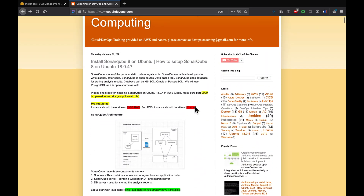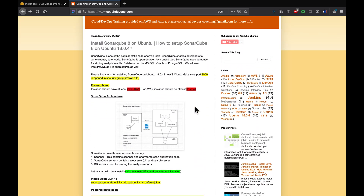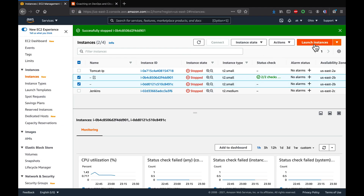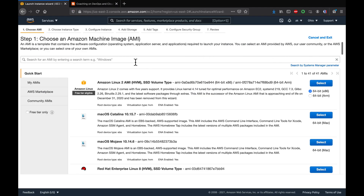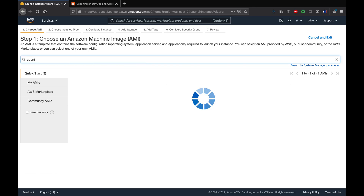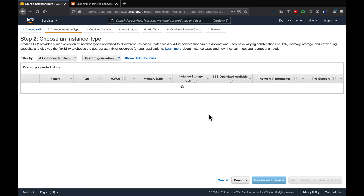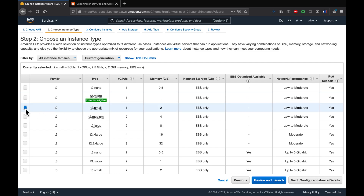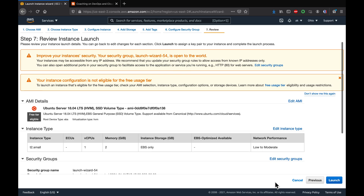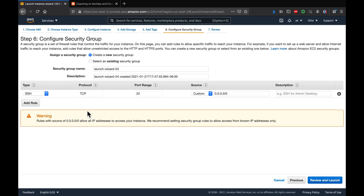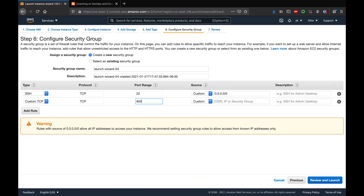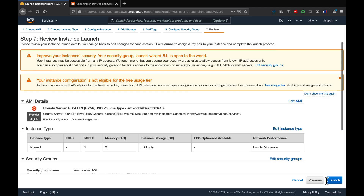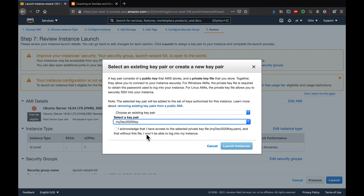Let's get started. I'm setting up a brand new Ubuntu EC2 instance — Ubuntu 18.04 — going with t2.small which is 2GB RAM. I'll go directly to Review and Launch, then edit the security group to add port 9000, which is the default port number for SonarQube, then launch.